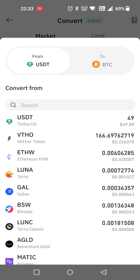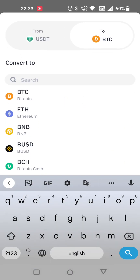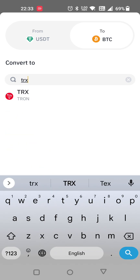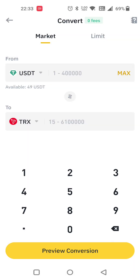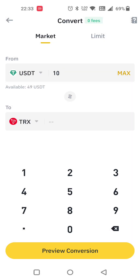After clicking, you can convert. Enter whatever coins you want to convert. After that, enter whatever amount you want, and click on preview. In the preview, you will automatically get 151 TRX for $10.